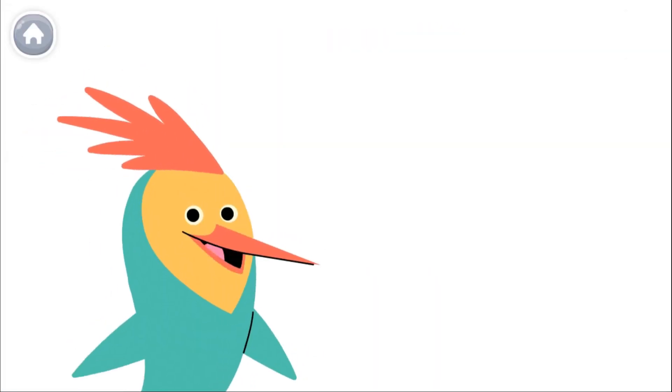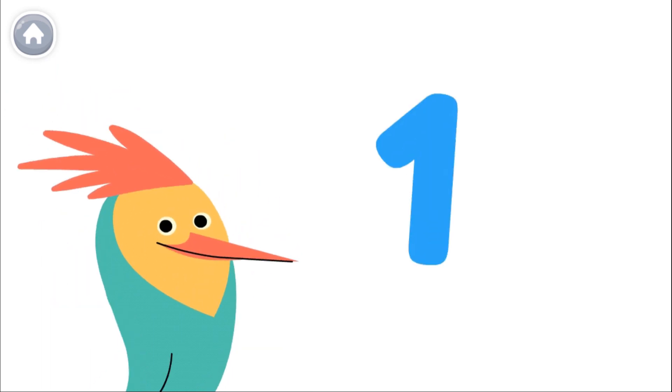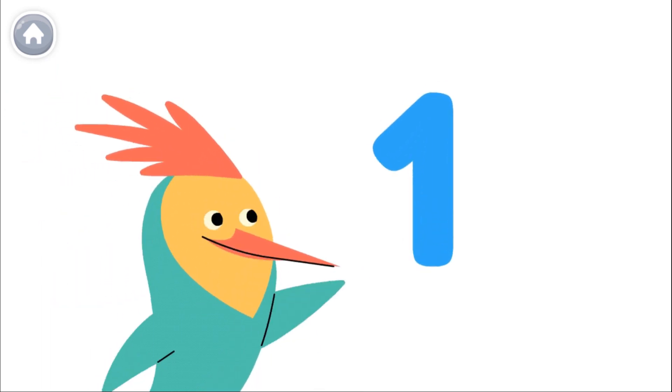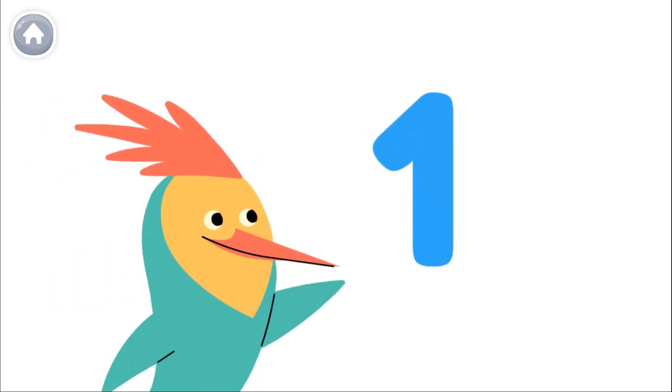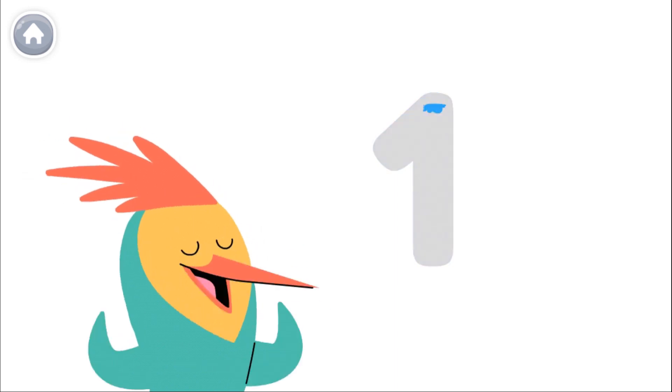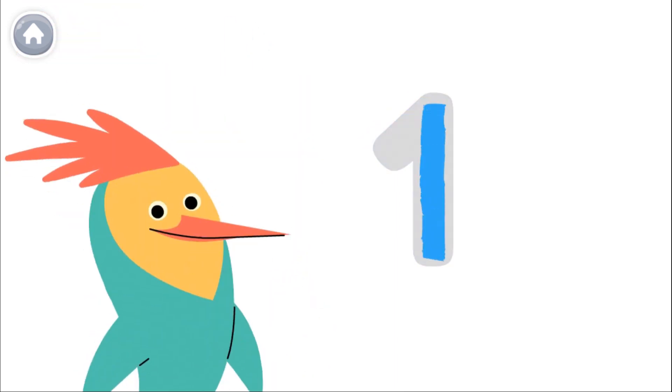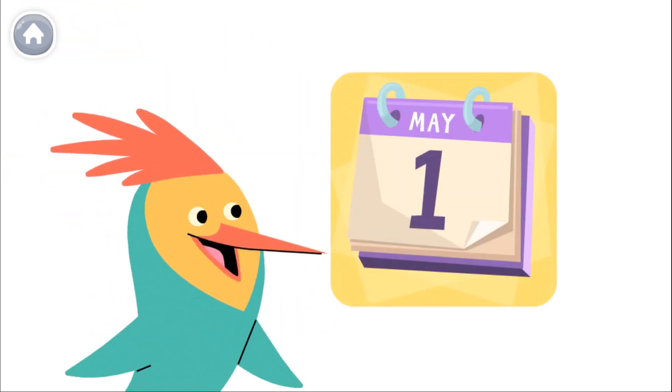Numbers are everywhere in our world. This is the number one. And this is how you write the number one. Here's the number one.